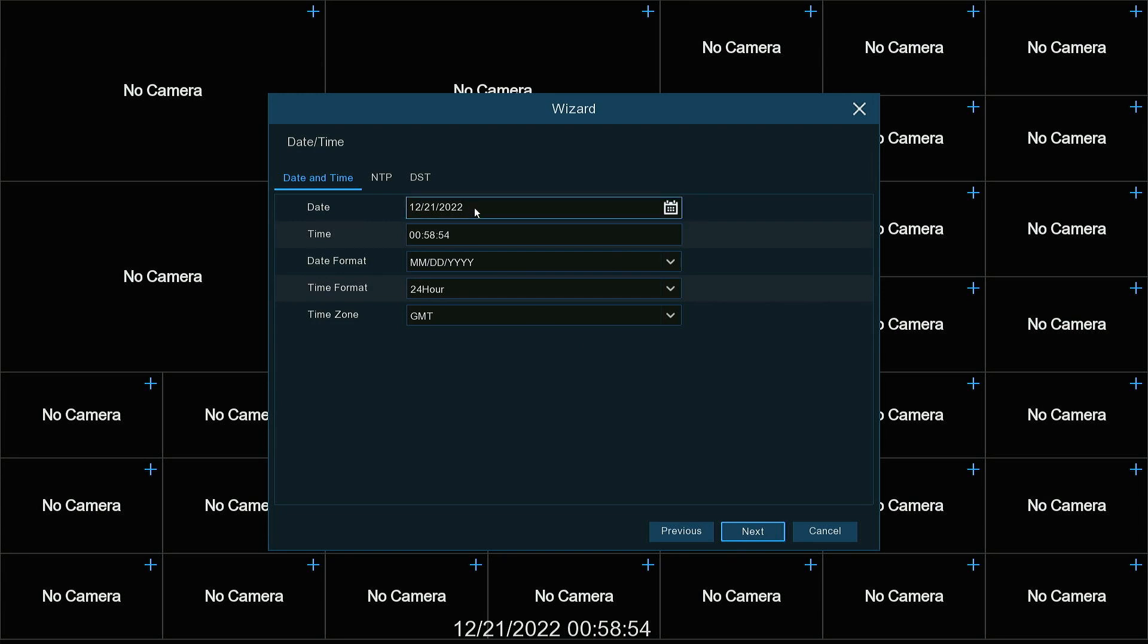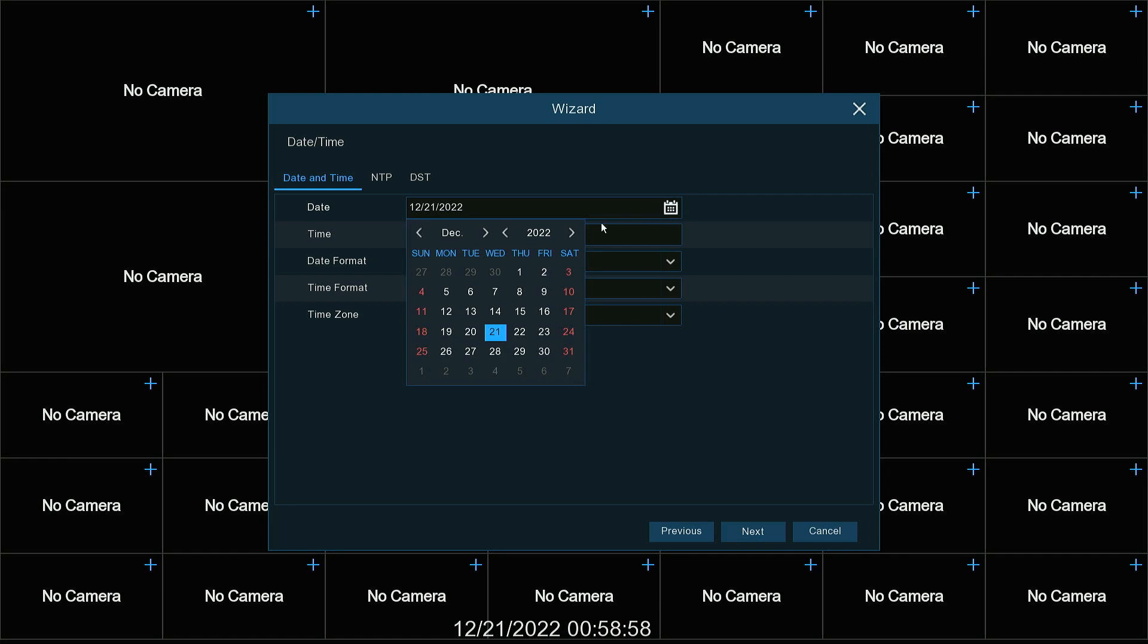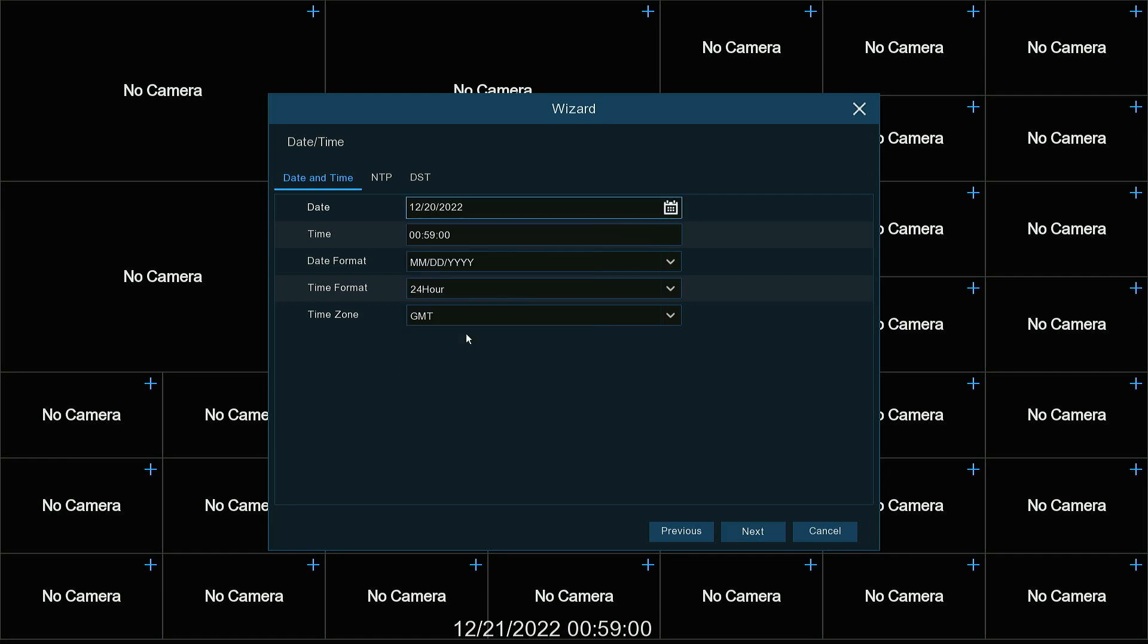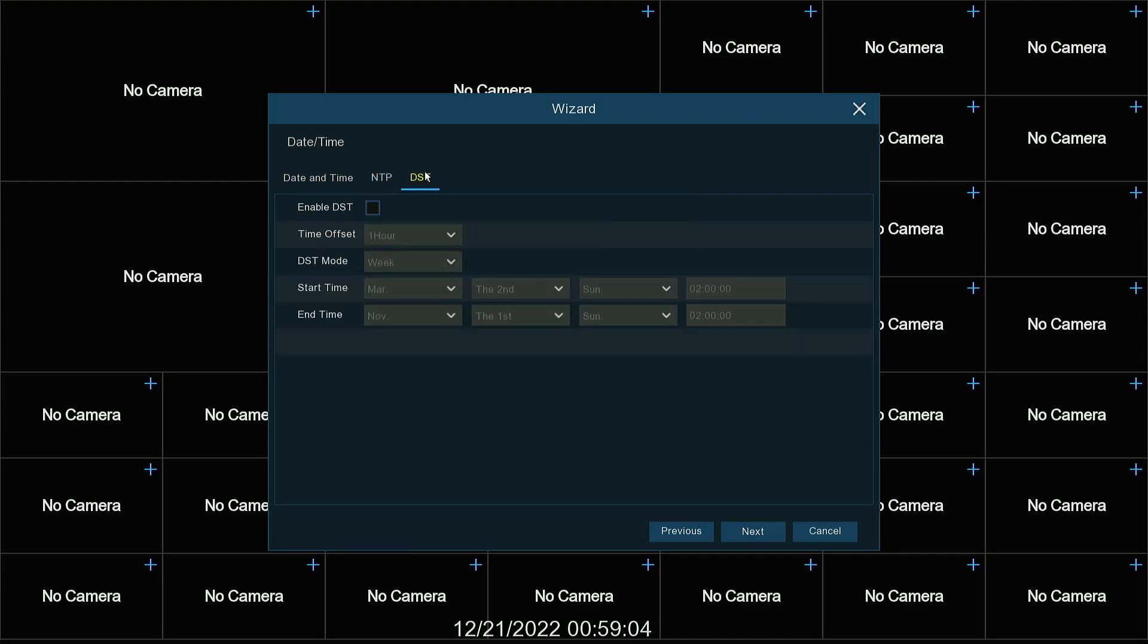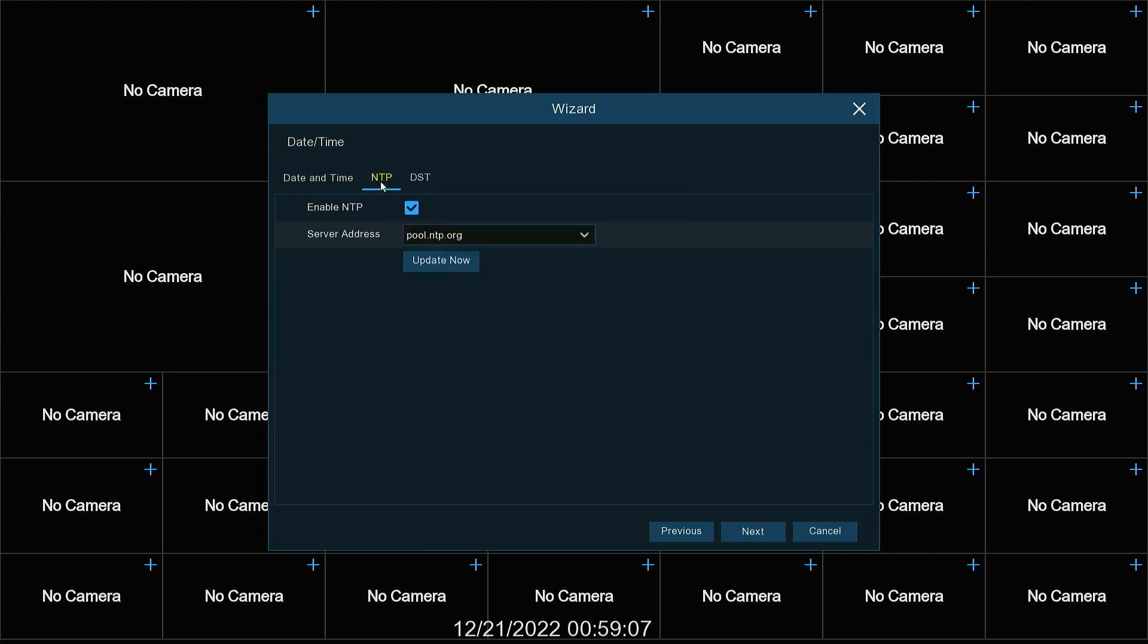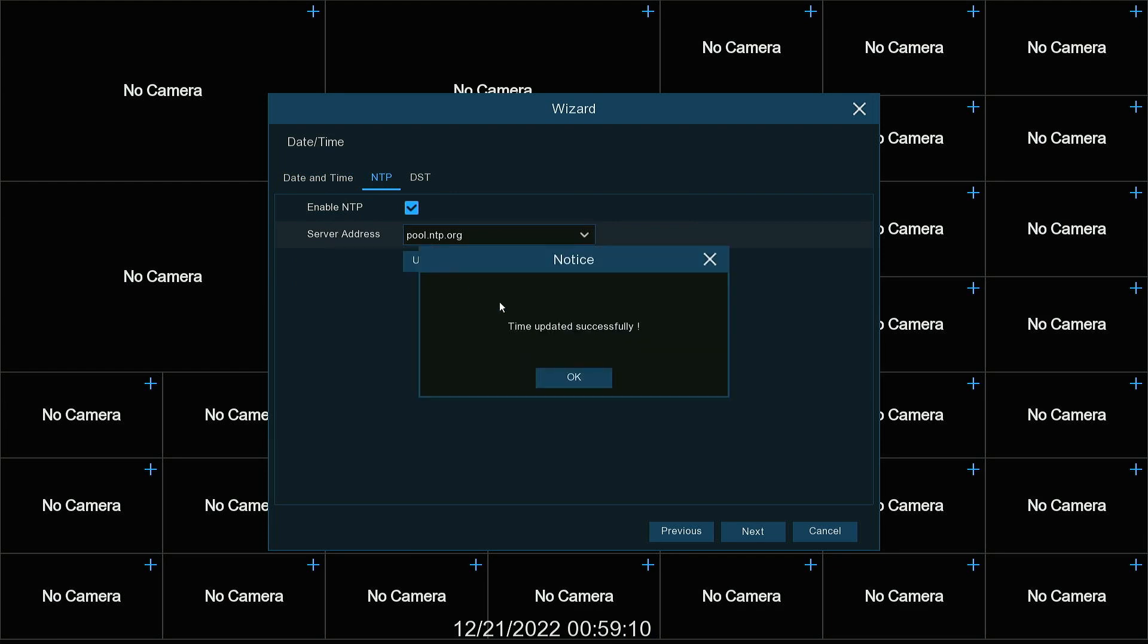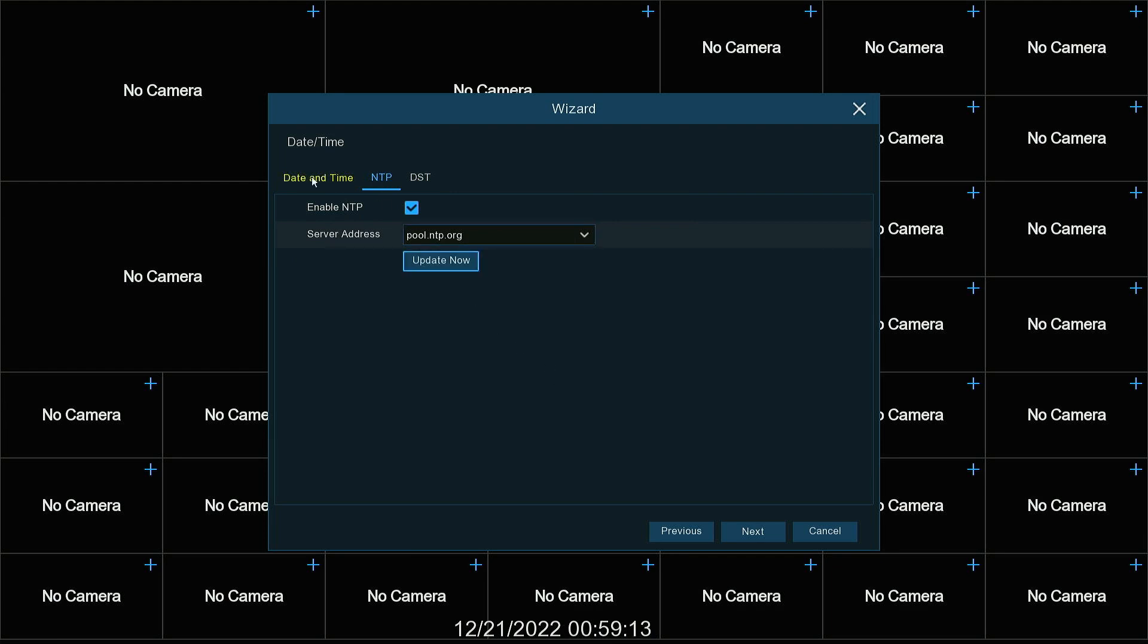Brings us to our date and time. So we can set it. The fastest way to do this is turn on NTP. We have daylight savings time here. Hit update now. Updated it through the internet.